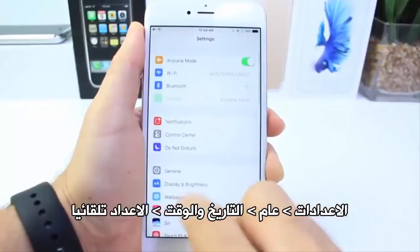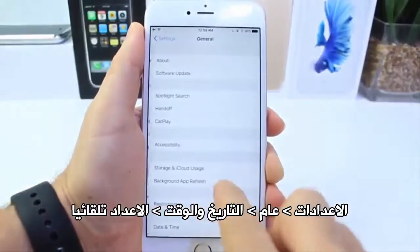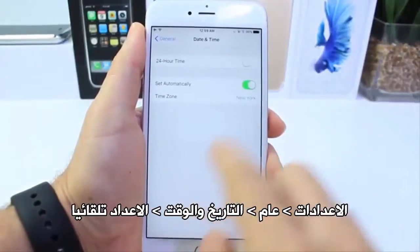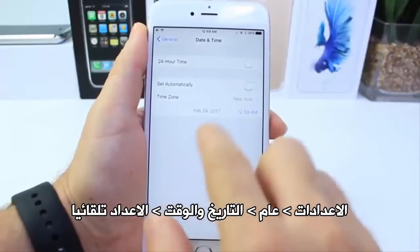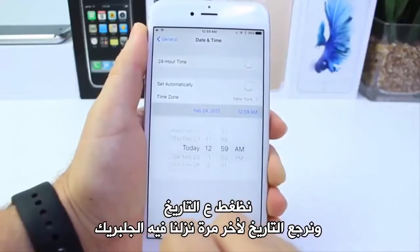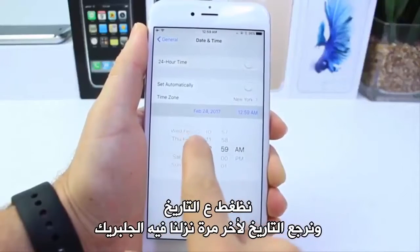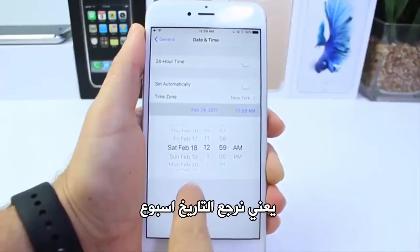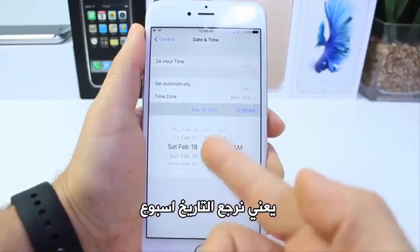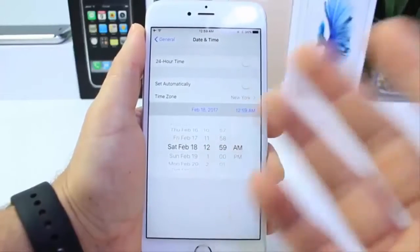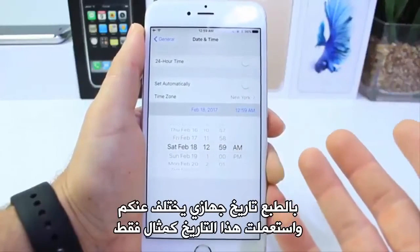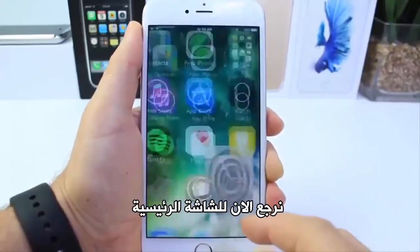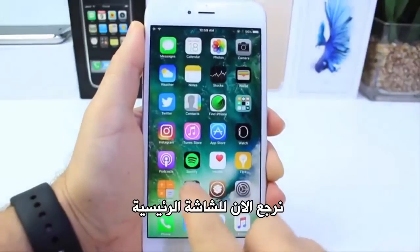Go into Settings > General, scroll down to Date and Time, and switch it to manual. Click on the date — mine was on the 17th, so I want to go a day after the day I installed it, to the 18th. You're going to have a different date of course; I'm just using this as an example.